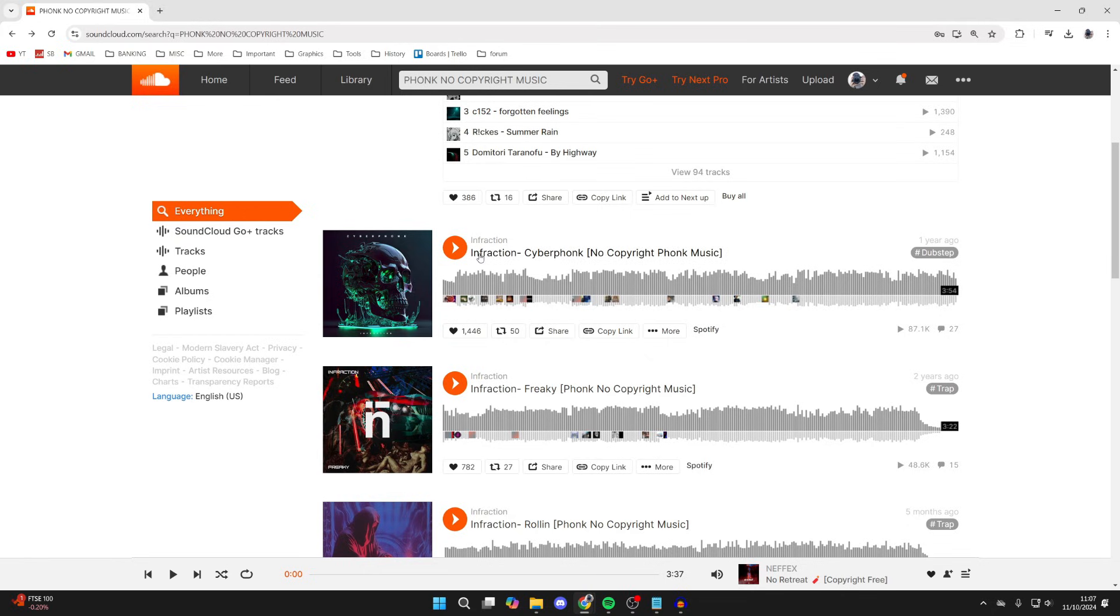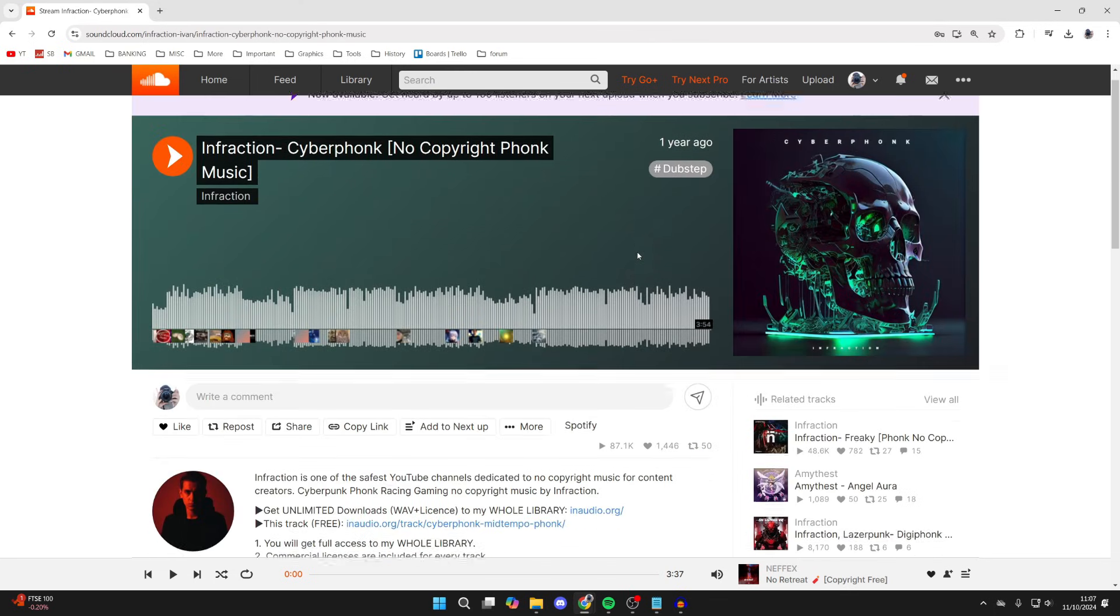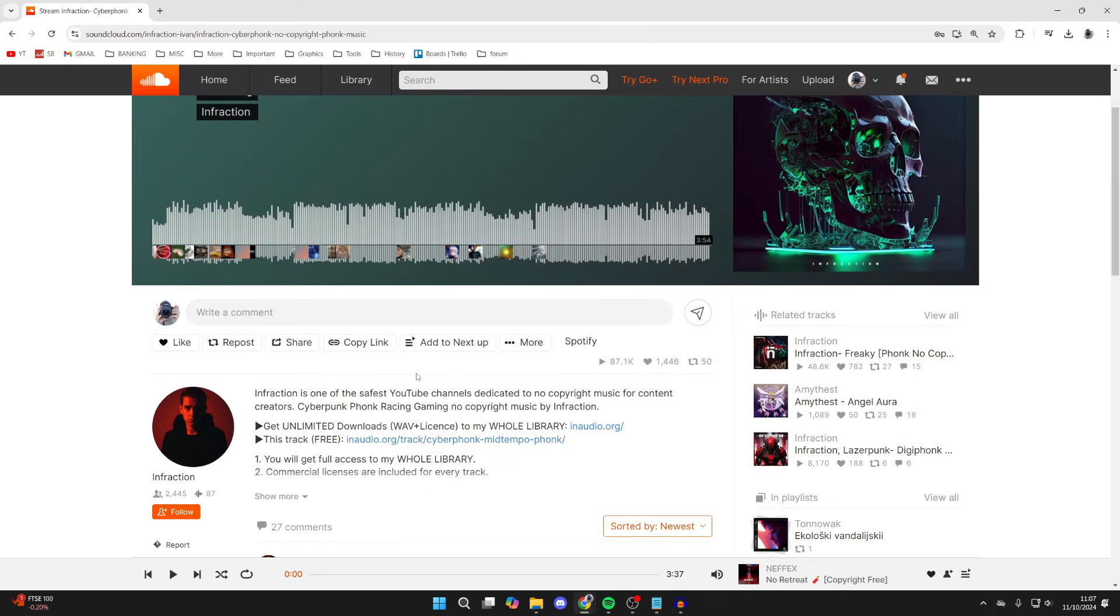Now to cover the second way, here's the song I want to download. When I click on More, there's no download option. But when I click on the song and see some info about it,